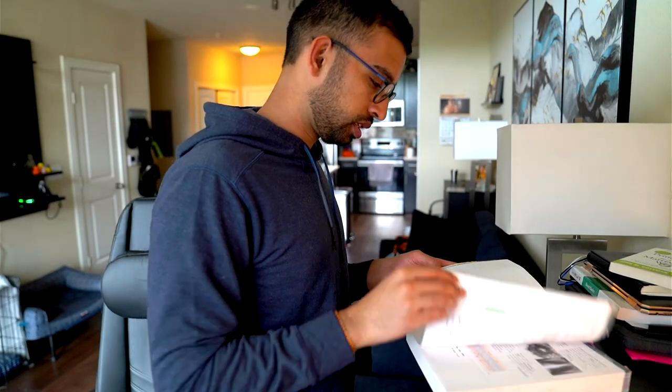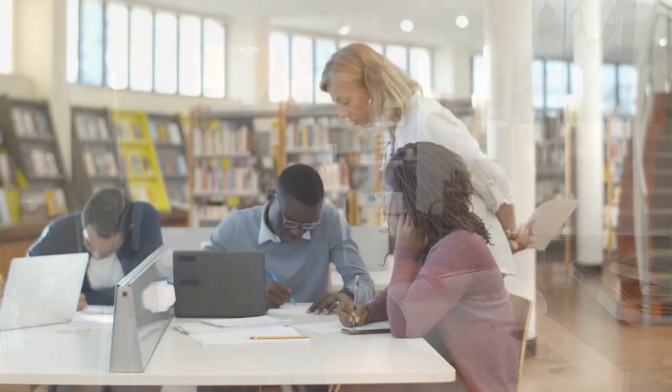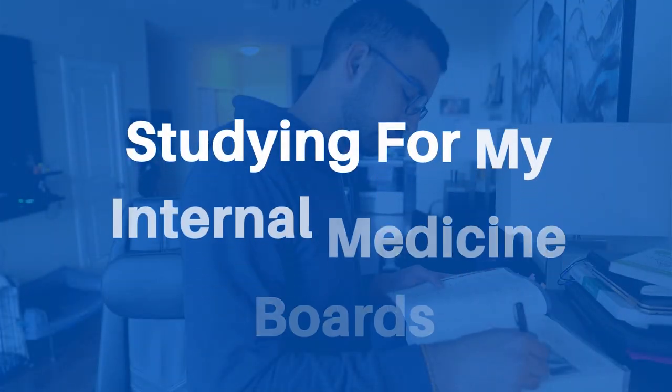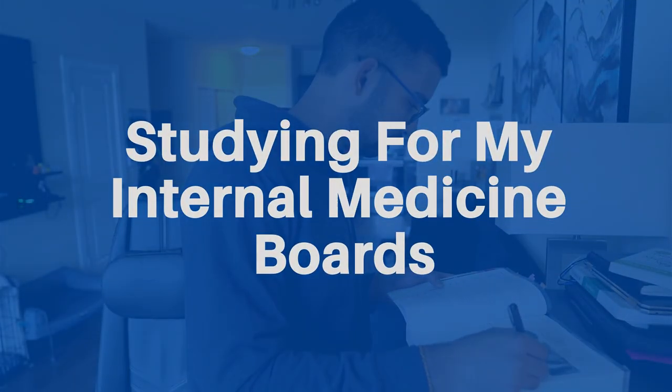In one month, I take my internal medicine boards, which is supposed to be one of the hardest exams I will ever take. In this series, we'll break down my strategy and approach to passing this exam with confidence so you can do the same. Hey friends, welcome back to the channel.